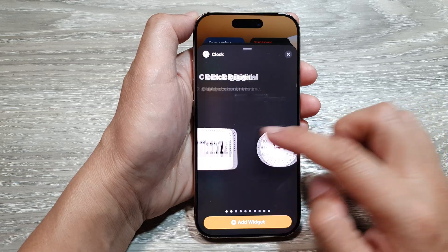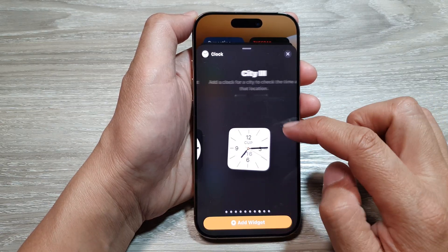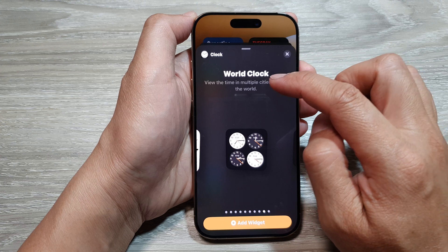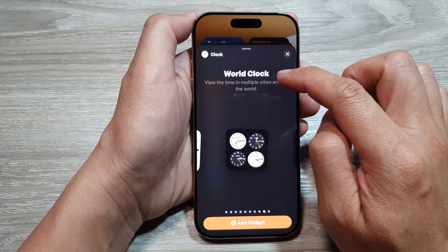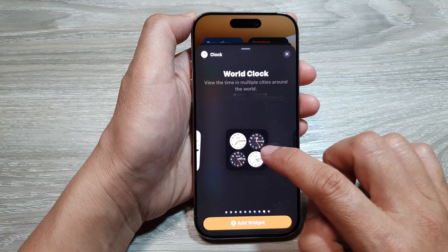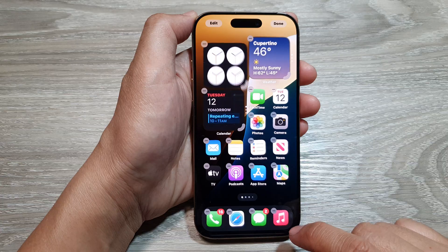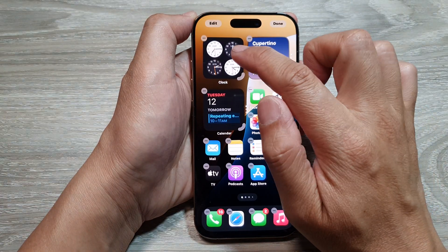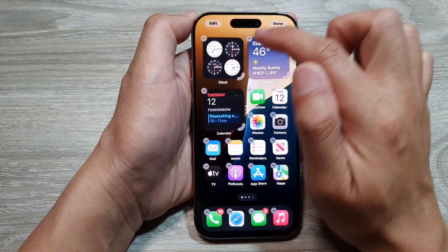Next, swipe across until you see World Clock. Then tap on Add Widget, and this will add the world clock widget to your home screen.